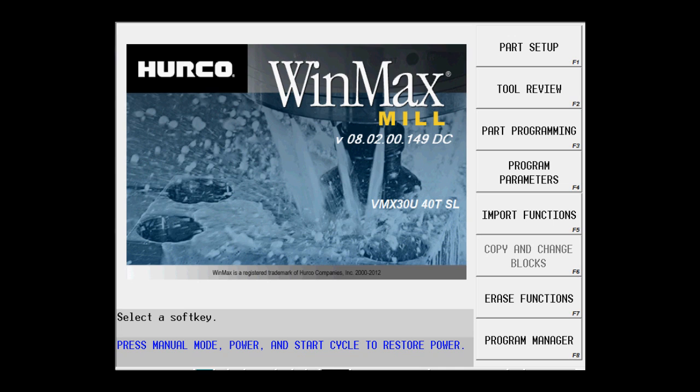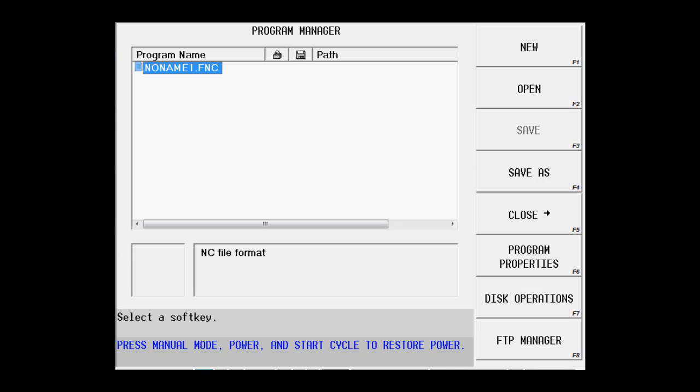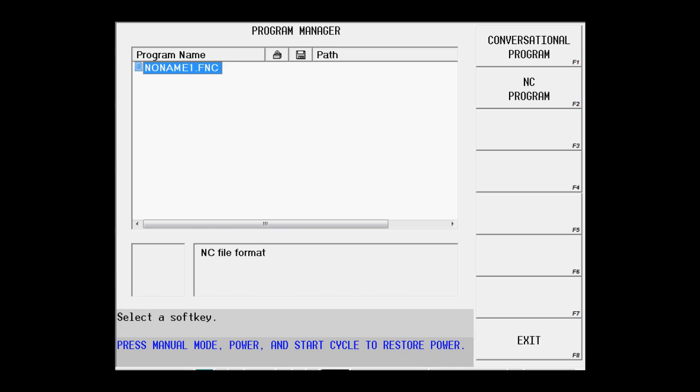We're going to do that by going to the input screen, hit program manager, and select new.